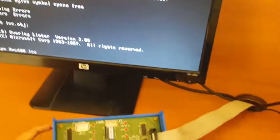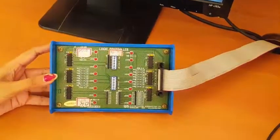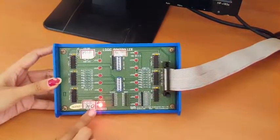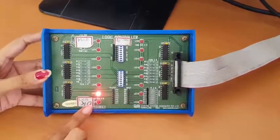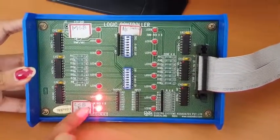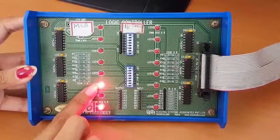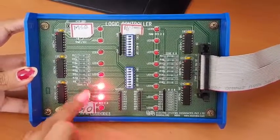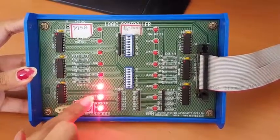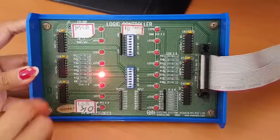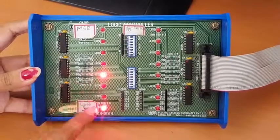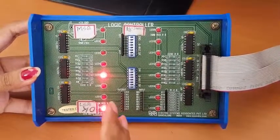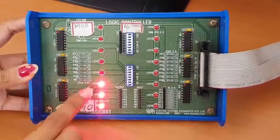Once you execute this command, you can see the output in the logic controller: 0, 1, 2, 3, 4, 5, 6, 7, 8, 9. Once it reaches 9, it has to decrement.